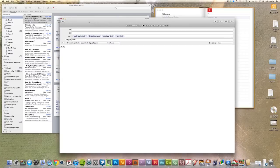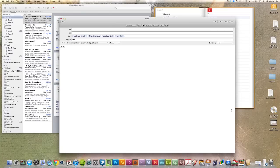And that's how you can utilize groups to essentially create distribution lists for you for Apple Mail.